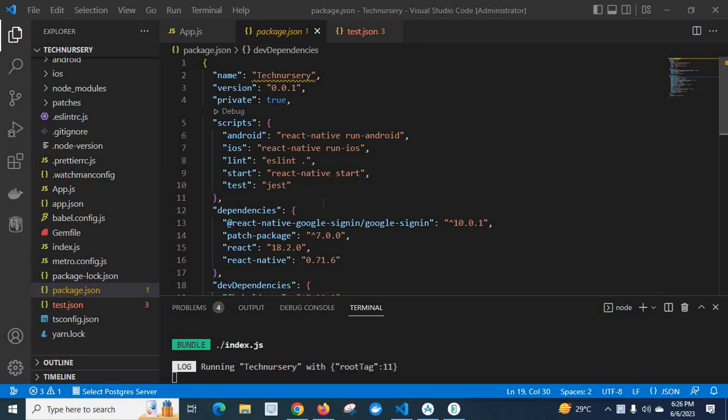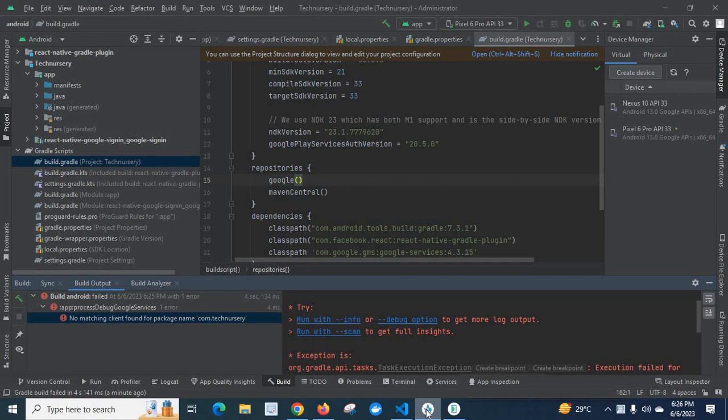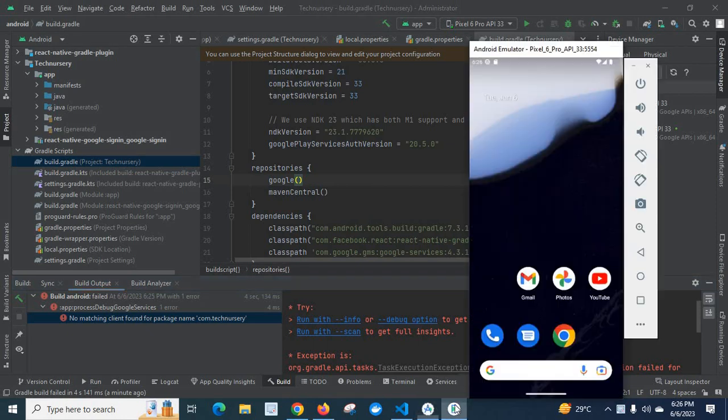I have used an npm package React Native Google Sign-in. So first let us run the application from Android Studio. This is my Android Studio. I have already opened Android folder in my Android Studio.